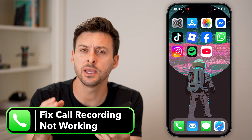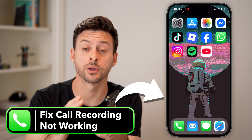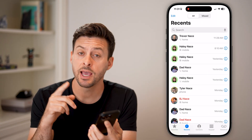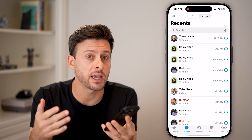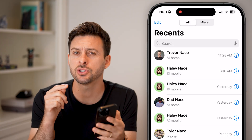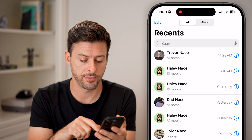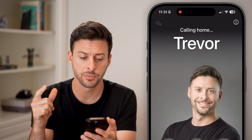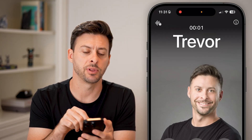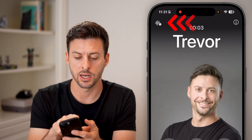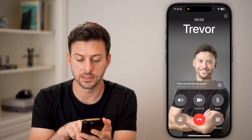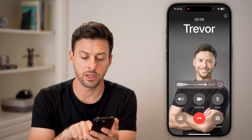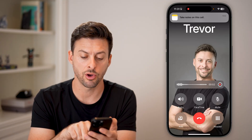Here's how to fix call recording if it's not working on your iPhone. Head into the Phone app. The first thing you can do to test call recording is to call yourself — call your own phone number. You'll see at the top left those lines with a dot; tap on it and it says 'This call will be recorded.' You can see it starts to record that call.